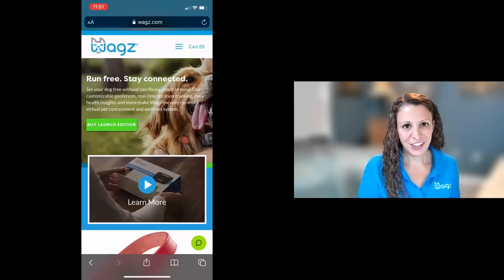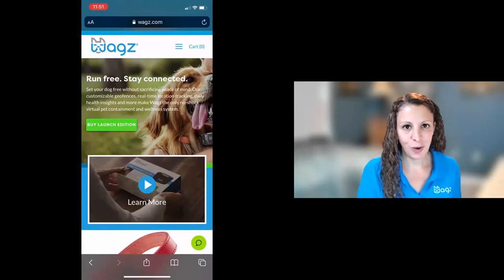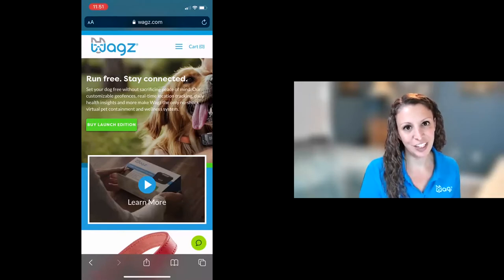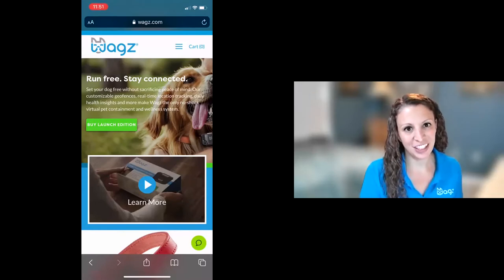Hi, my name is Melissa O'Day. I'm the VP of Product here at WAGS and I'm going to take you through the process of setting up your new WAGS Freedom Smart Dog Collar.